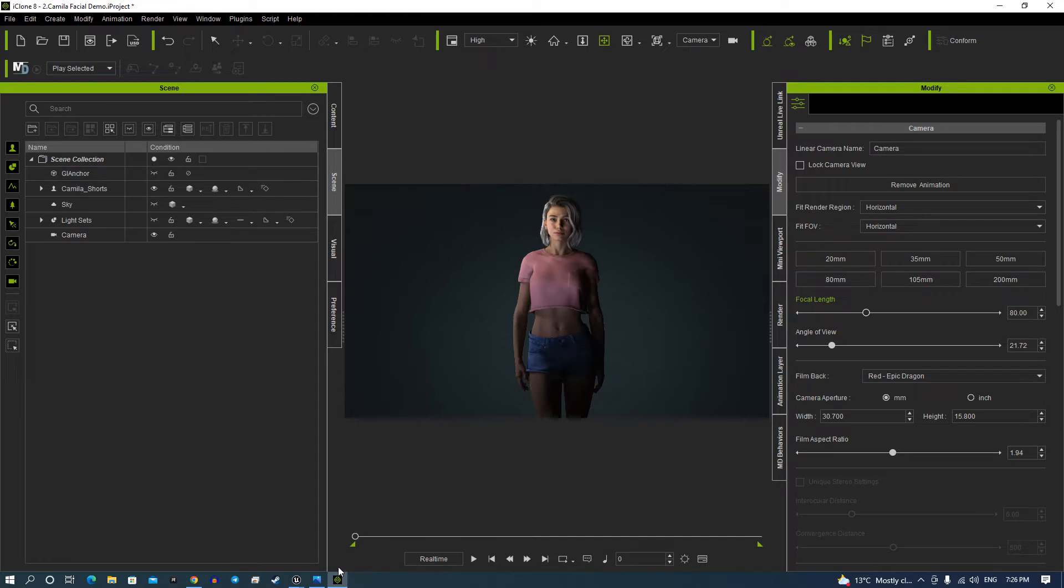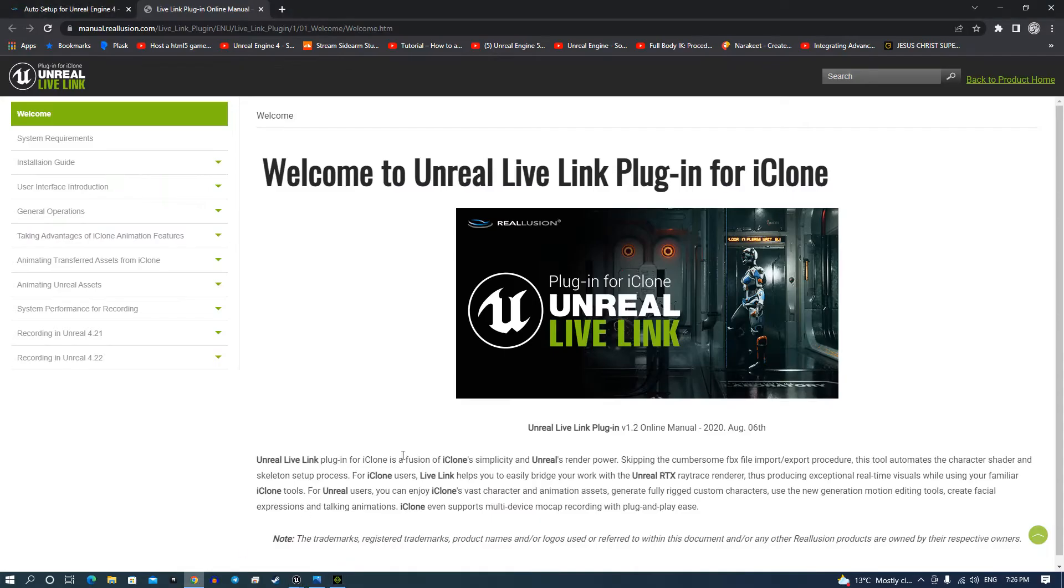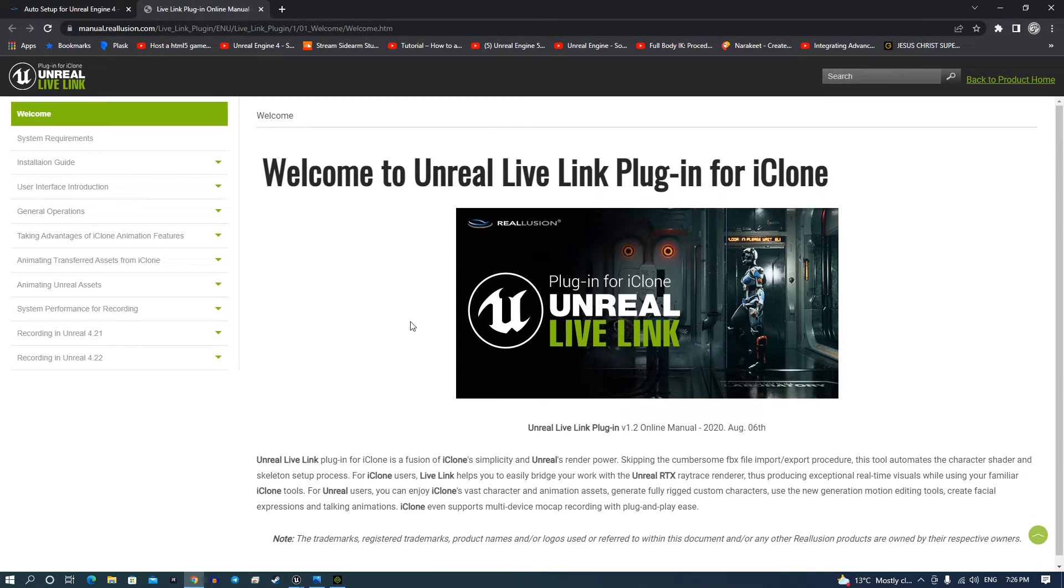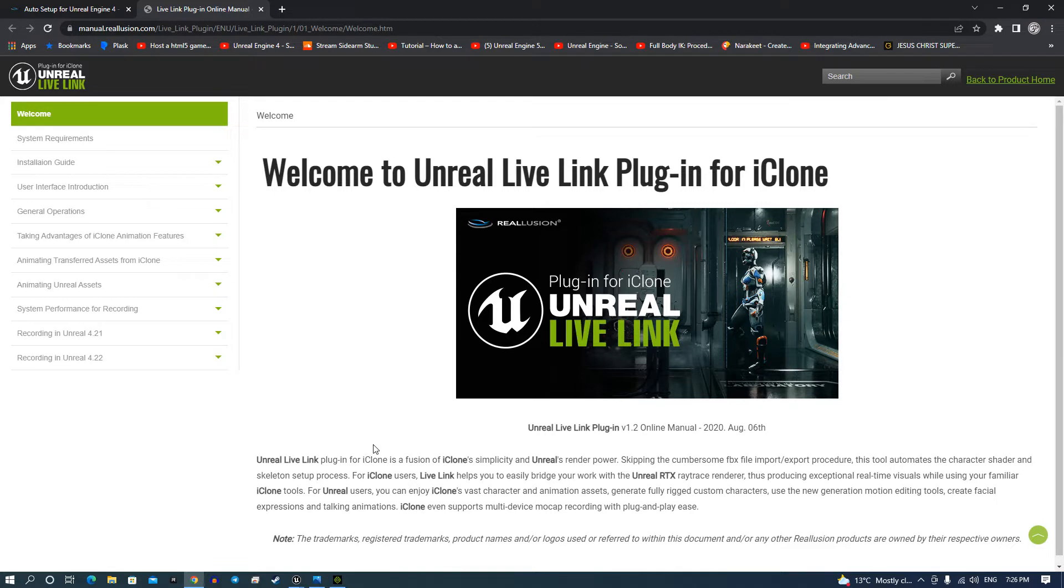Now one of the first things you want to do is make sure that you've got your Unreal Live Link plugin. That's a basic plugin you've either bought for iClone 7 and it gets updated automatically for iClone 8.